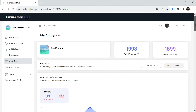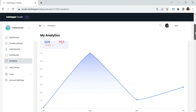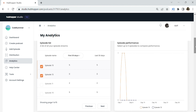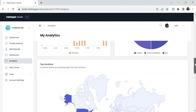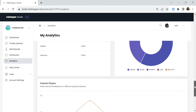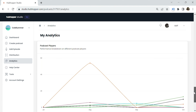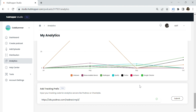Once your podcast is live, you can track analytics on HubHopper. Check out your total streams and gross listens at a glance, track streams over time, see individual episode performance, the times when your podcast gets the most plays, and which devices people are using to listen. You'll also see listener demographic info that tracks their location and streaming platforms, and you can use your custom tracking prefix to integrate with third-party analytics tools.